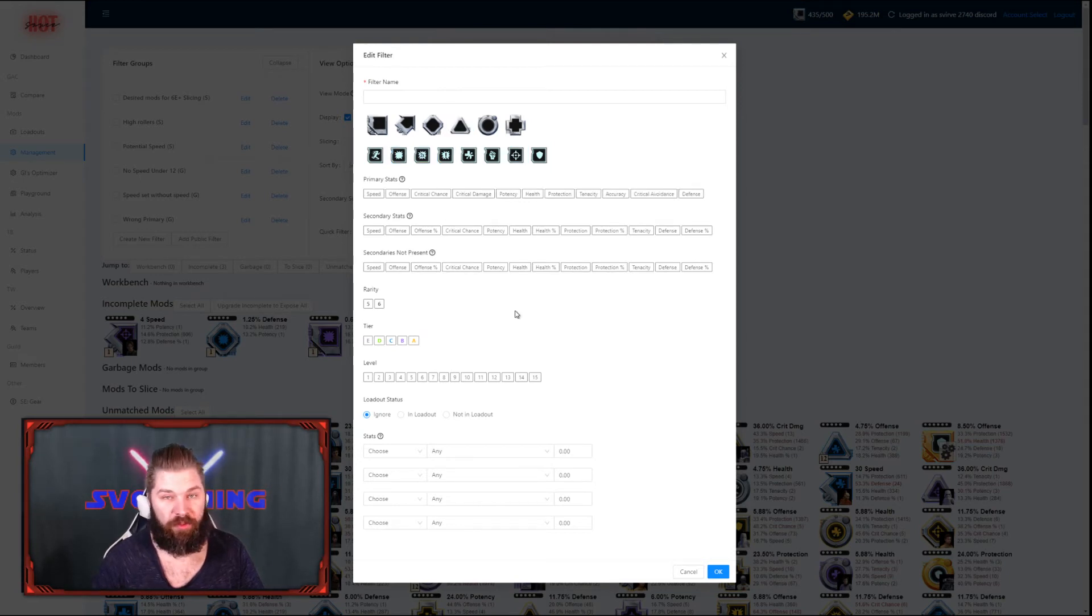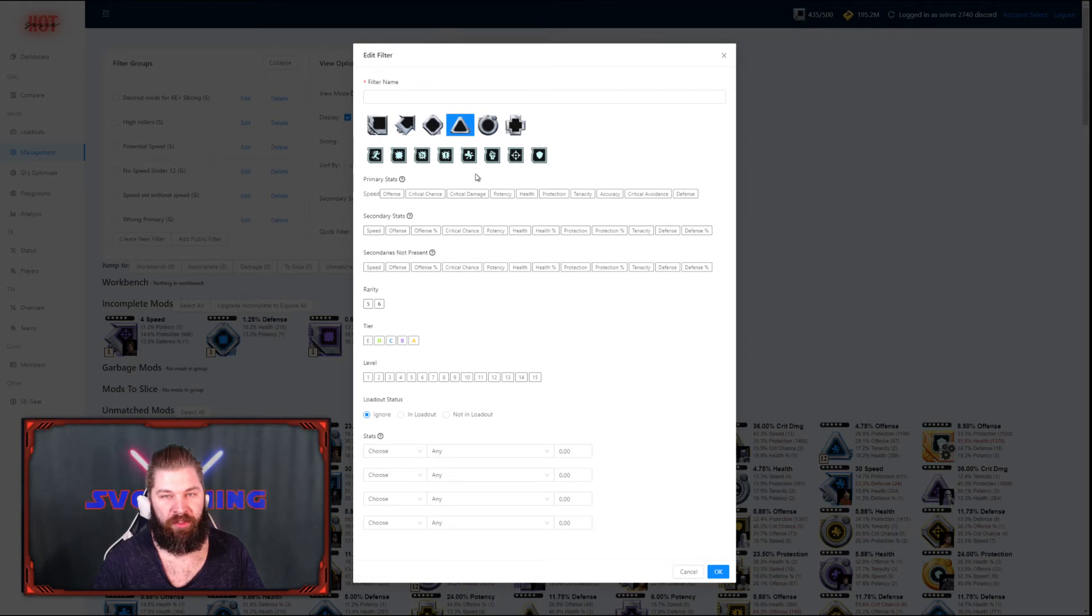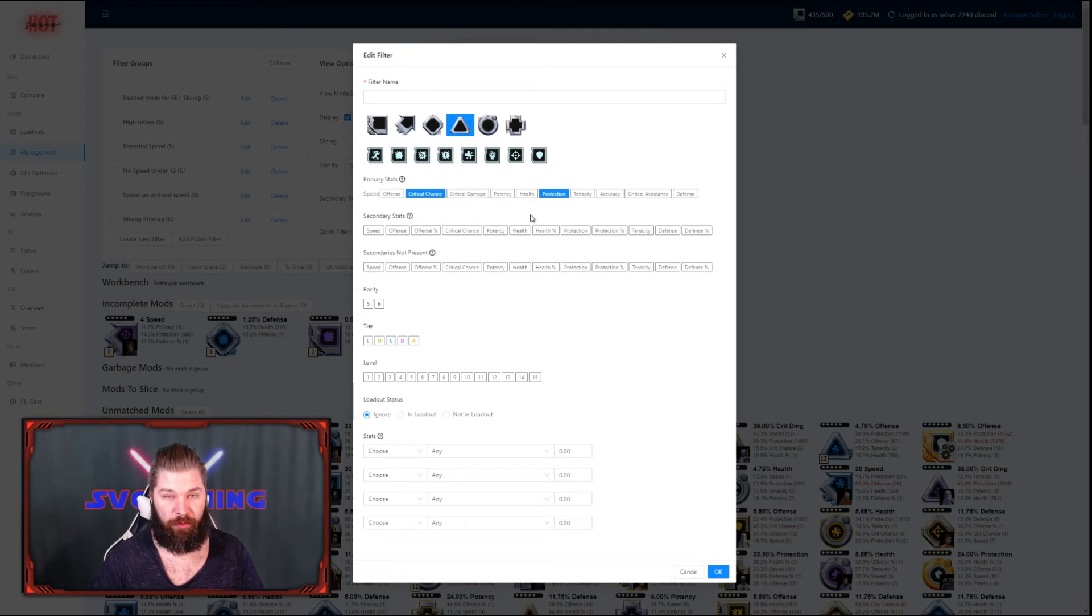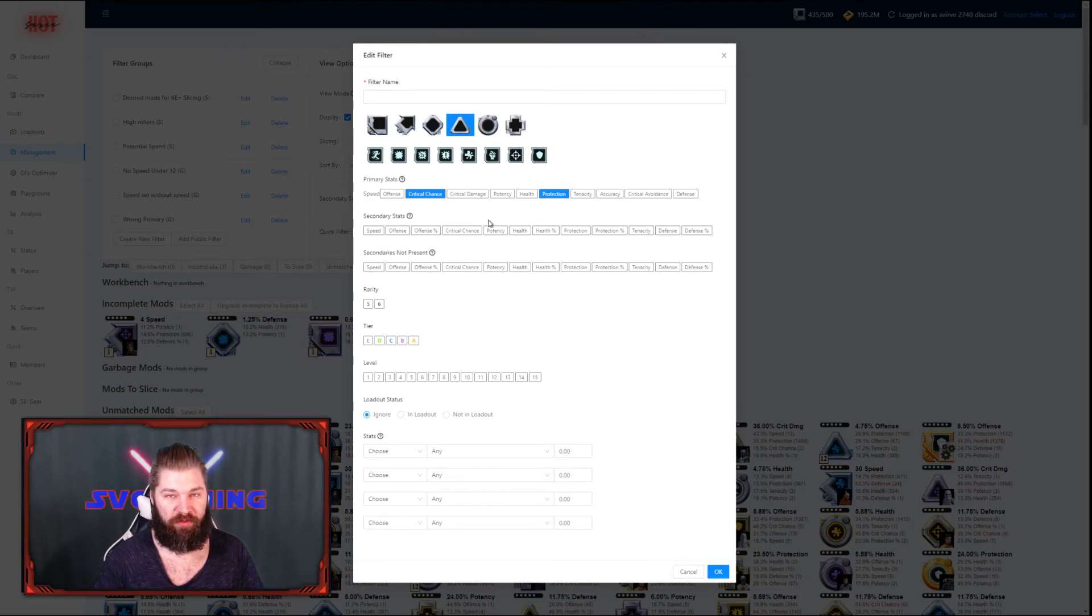And last but not least, I'm going to make a filter that doesn't include any sets but includes any primaries that I'm not interested in. For triangles, that's typically just the critical chance and the protection ones. I'm going to take another look at all my critical chance mods because sometimes I've gotten really good ones with high offense.